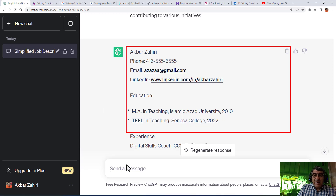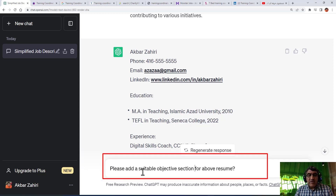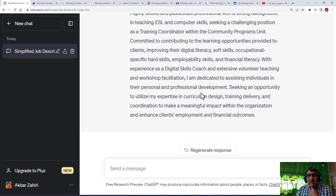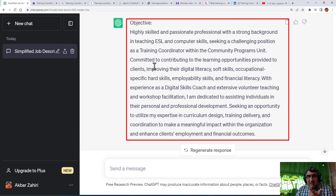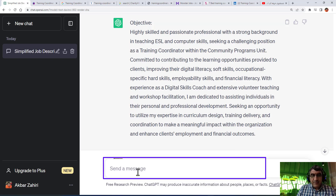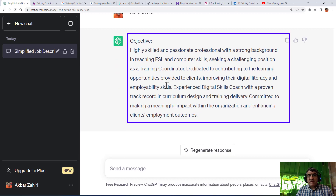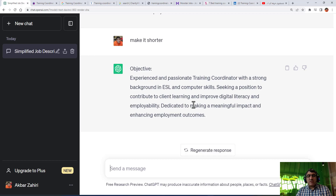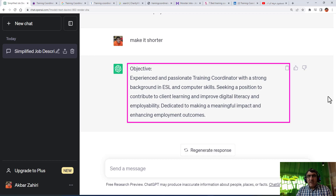Since there's no objective section, I write: 'Please add a suitable objective section for the above resume,' then run it. You can see it writes an objective that we can use. However, this objective is a little lengthy, so I can write 'cut it in half' or 'make it shorter.' You can use different prompts - 'make it shorter.' So this is now the objective of our resume and it is ready to use.